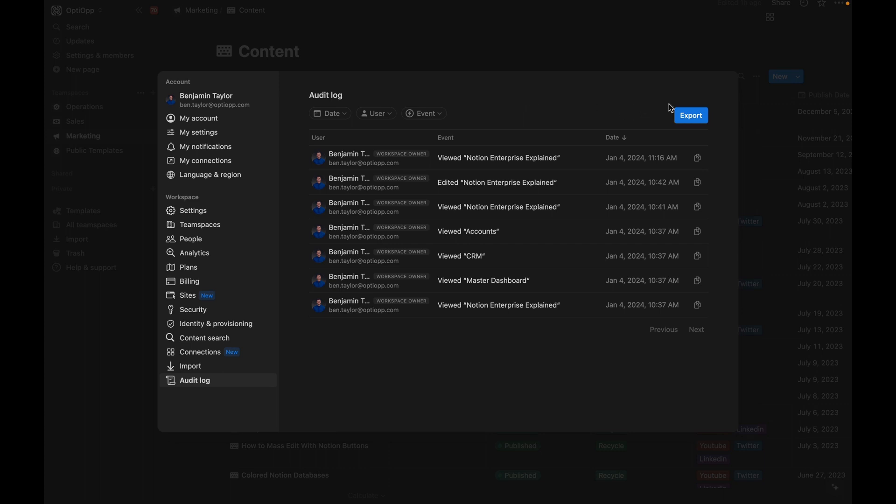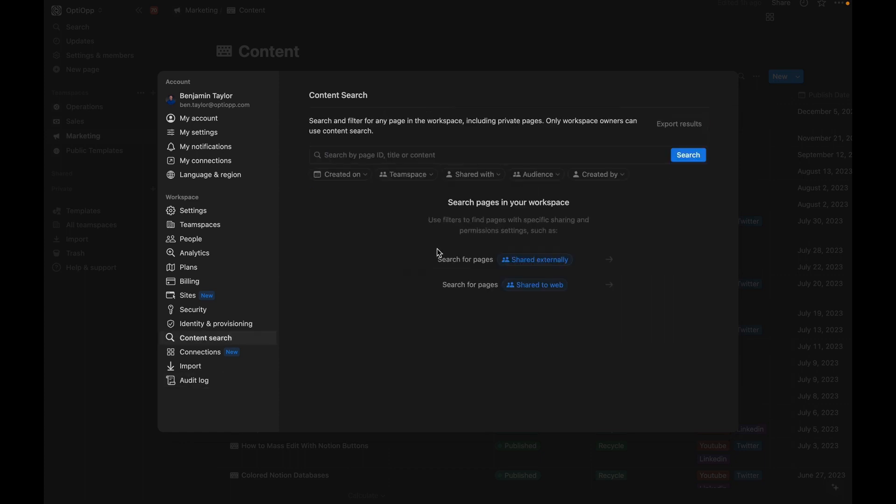You're also able to export all this data, if you wish, through a CSV. One of the problems with the other editions of Notion for businesses is that whenever employees are storing some of their information in private workspaces, that data can be really hard to access and find and share with the team.